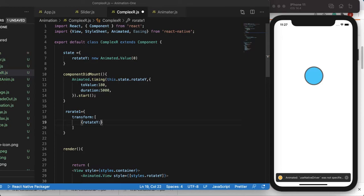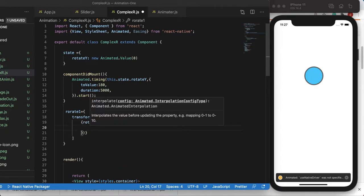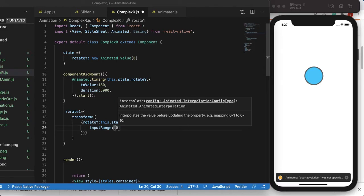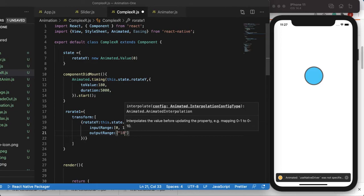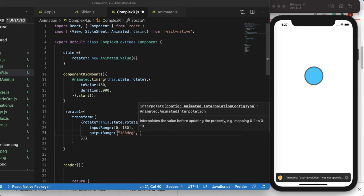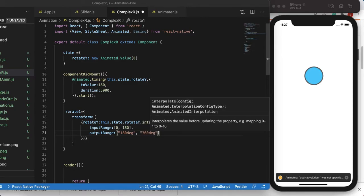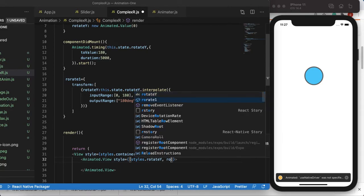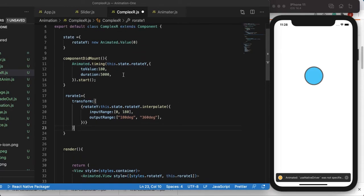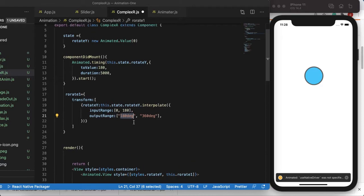I want to interpolate `this.state.rotateY`, so I'll call the `interpolate` function and set the `inputRange` from zero to 180. The `outputRange` needs to convert to degrees — so from `'0deg'` to `'360deg'`. Now we'll assign `rotate1` to the style over here. So what's happening: the animation starts and we map the input value to the output value, which also translates the number to a degree string. Let's save it.